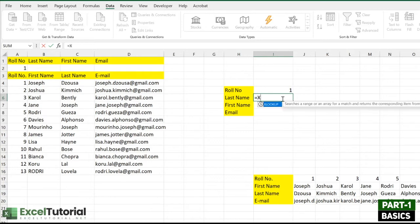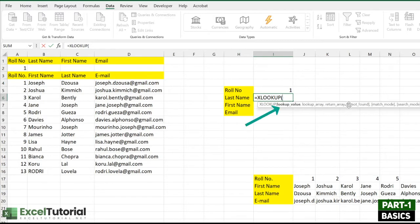To understand any function, I've told you before: just type it out in your worksheet and understand its arguments. XLOOKUP has three main arguments: the lookup value, the lookup array, and the return array. There are also three optional arguments, which you can discover within the brackets. The lookup value will be the row number here.